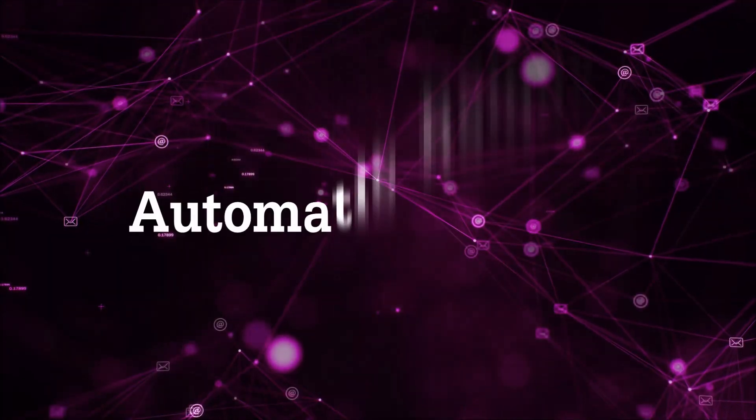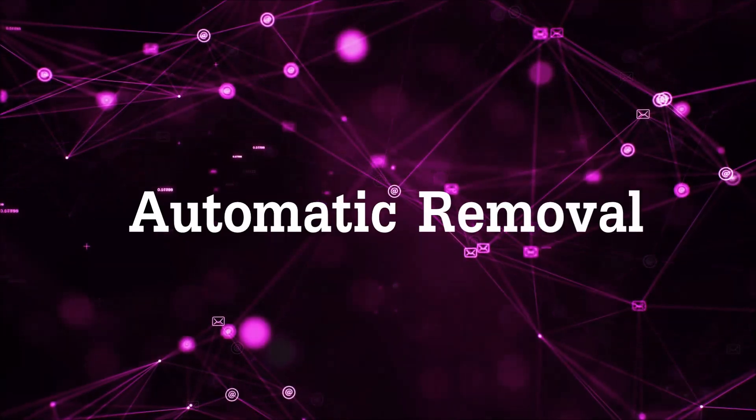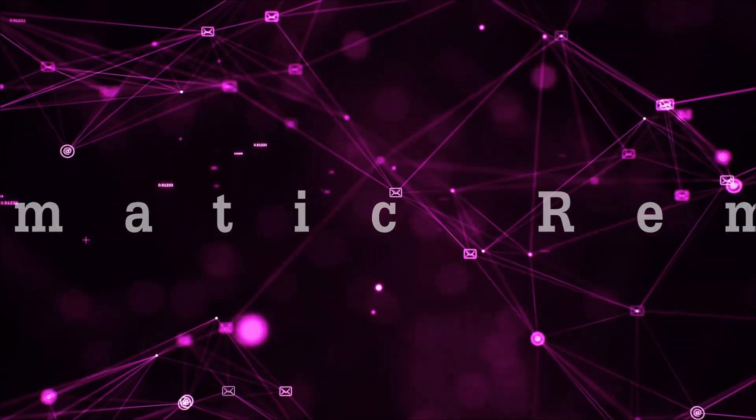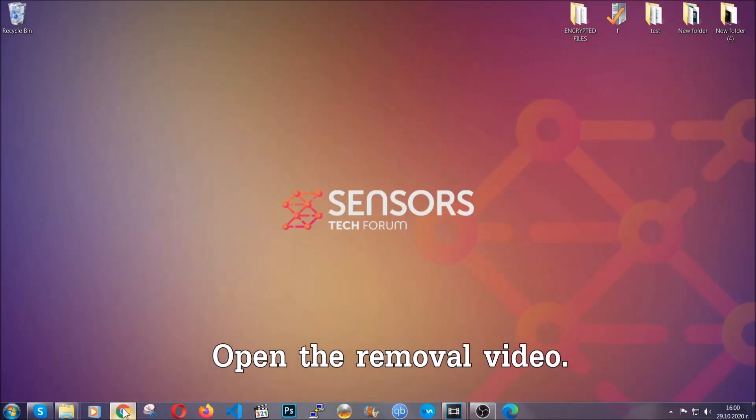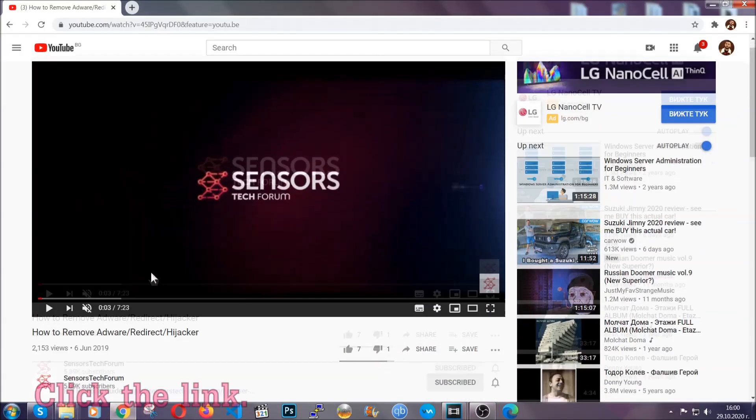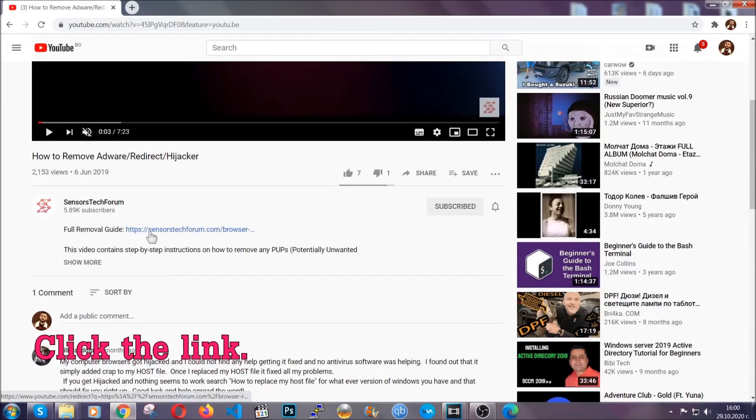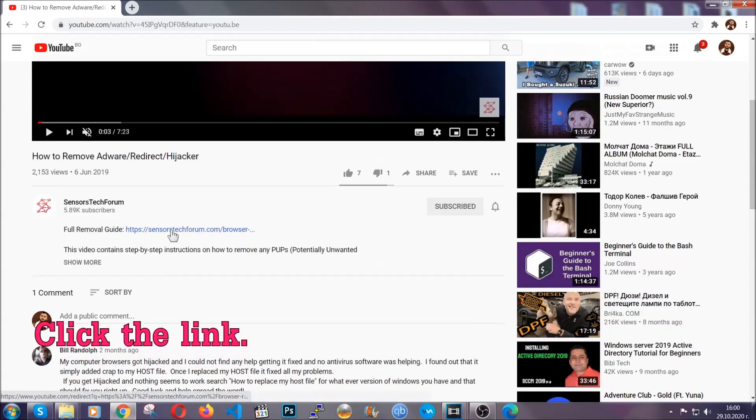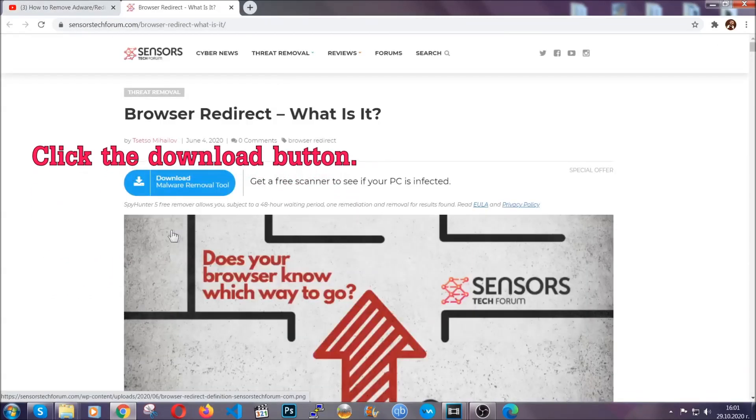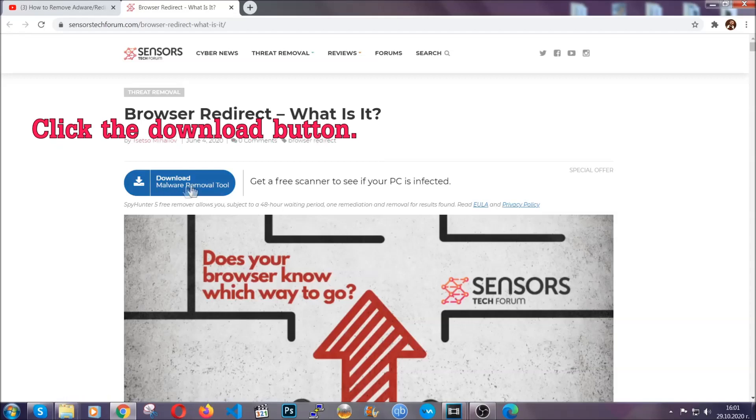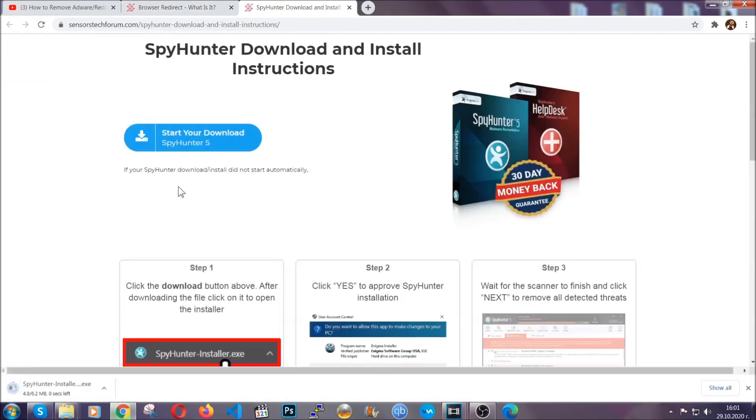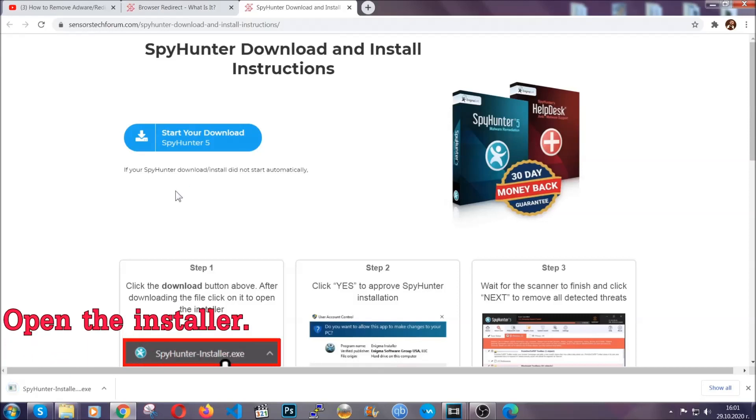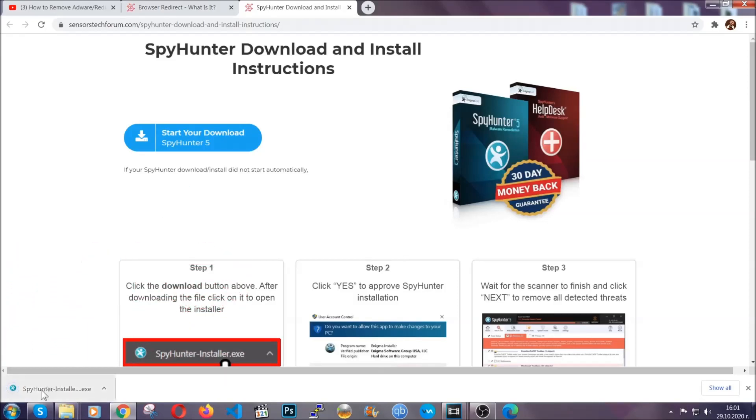For the automatic removal we're going to use the help and the power of an advanced anti-malware software. To download it, open your video's description and click on the description link. It's going to take you to our tailor-made removal guide for this specific thread. Then go ahead and click on the download button which is going to take you to the download page. It should start automatically and when it does, simply open the installer.